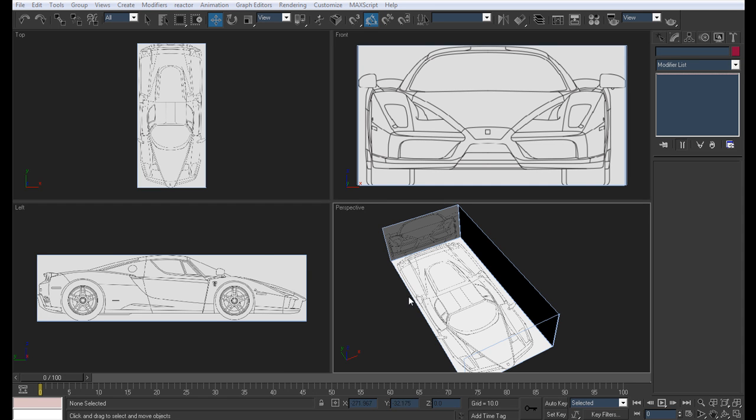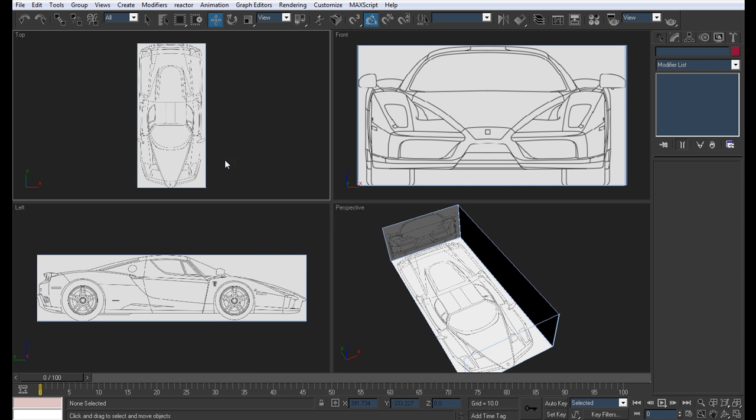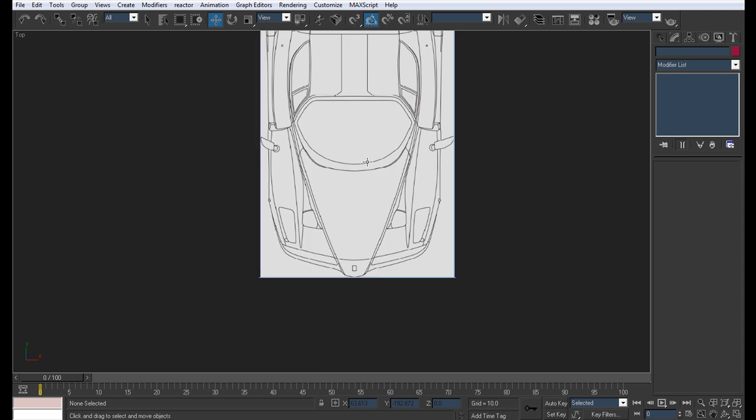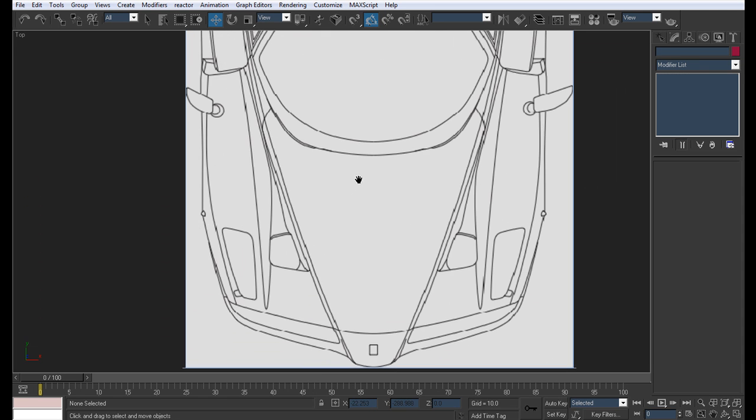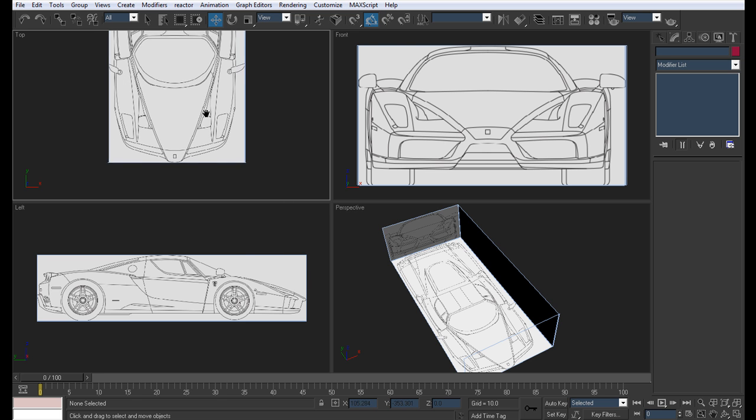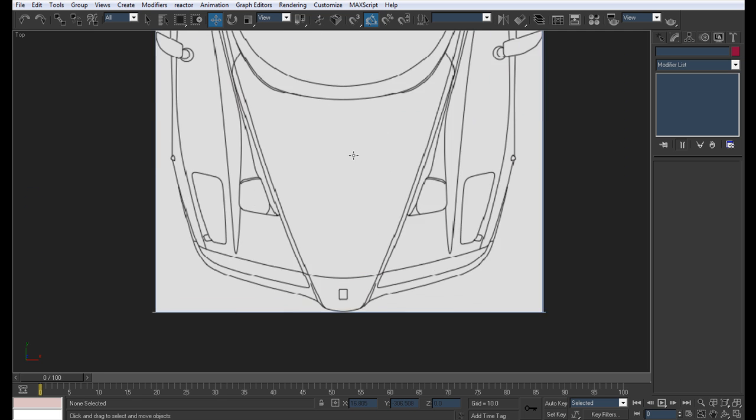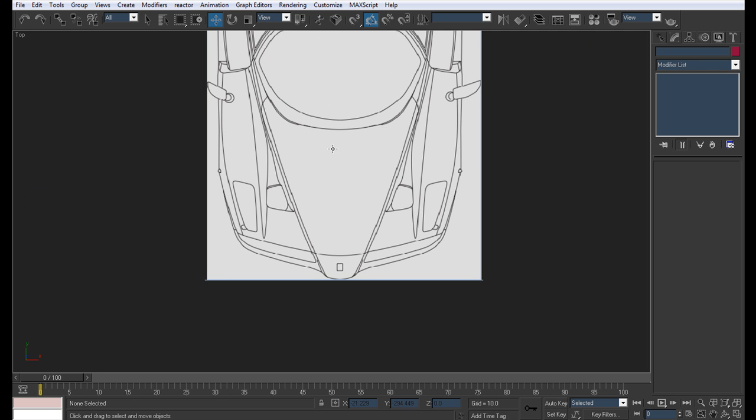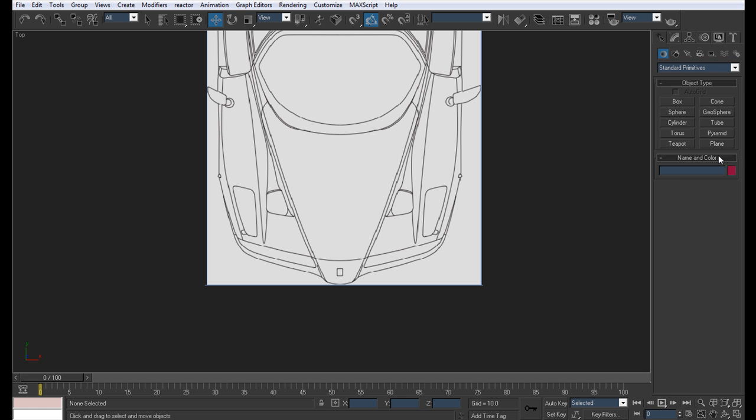Alright so let's get started. For this car I want to start from the bonnet and move all the way down here and then create sides over here and just sling them both together.